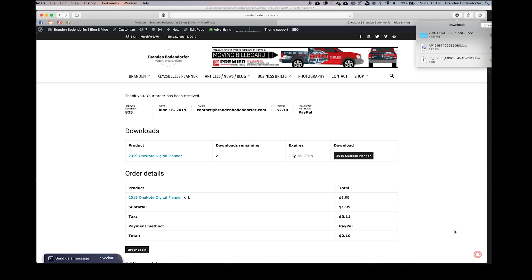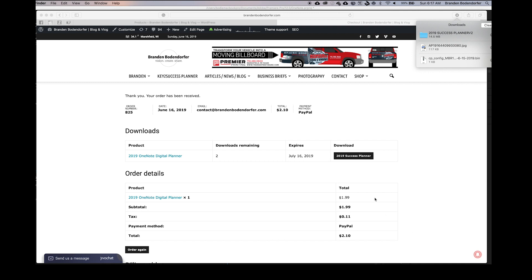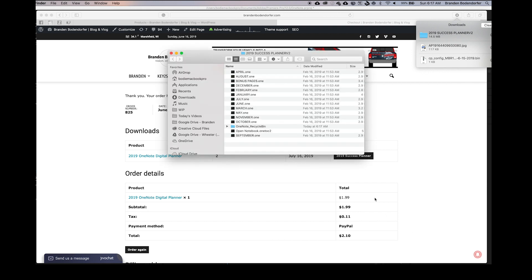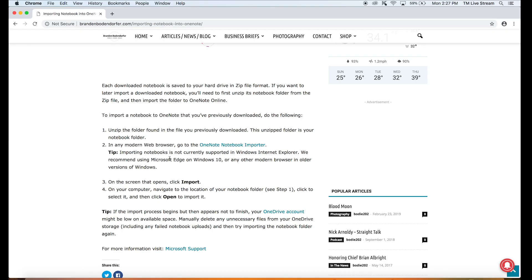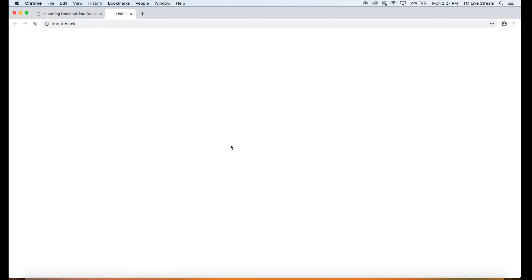Alright, once your document finishes downloading, you're going to want to locate it in your downloads folder. This may differ based on the browser that you're using. You can see if you go to my website, link is below, there's a quick link to get you to the OneNote page. It's very important that you make sure you unzip the file.